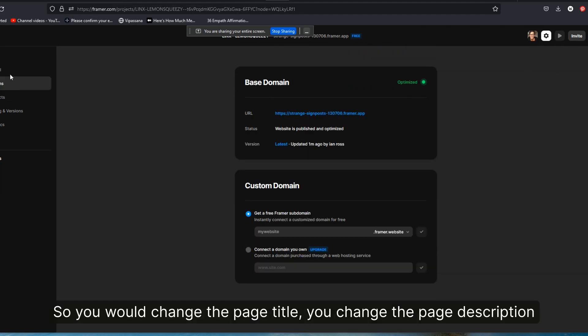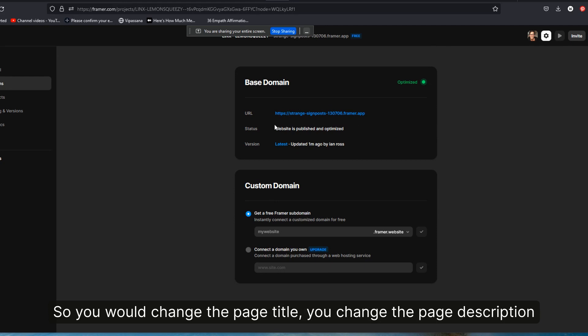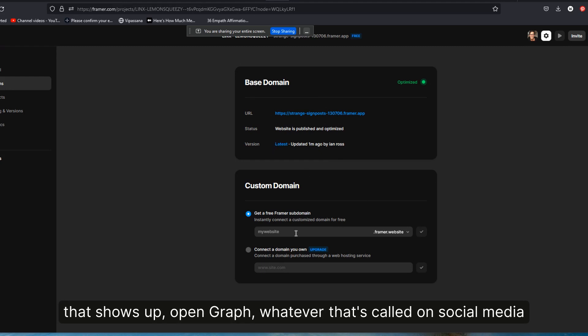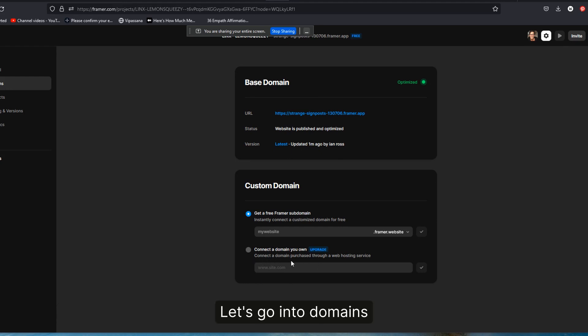Let's go into domains. This is what we care about and we want to change this strange signposts to something that's a little bit more branded to us without necessarily adding an upgraded custom domain, which you have to pay for.